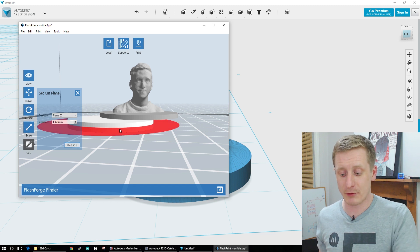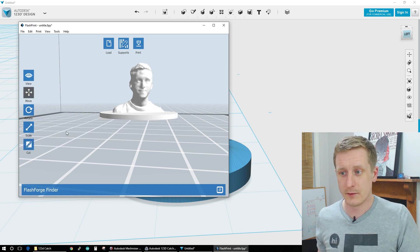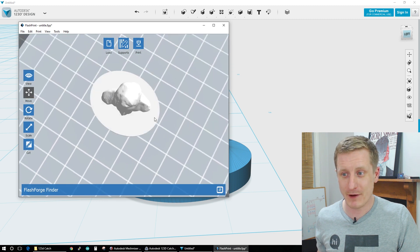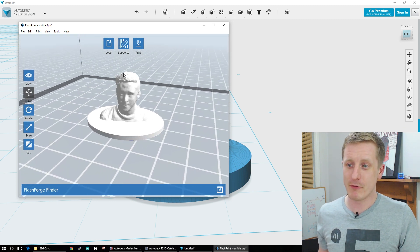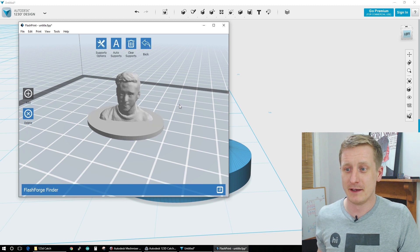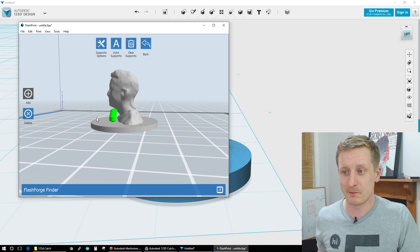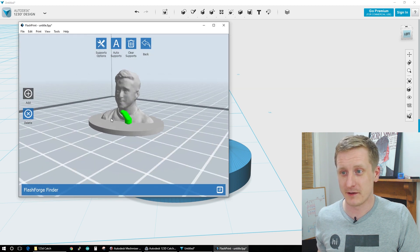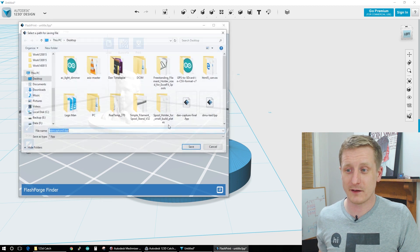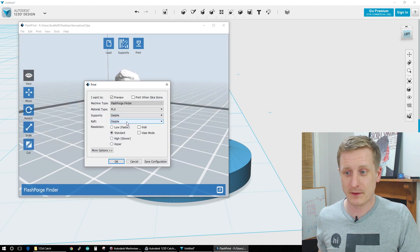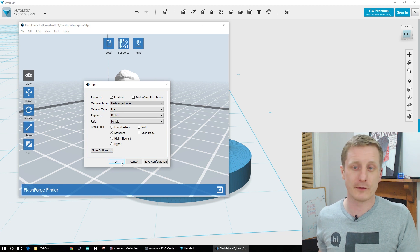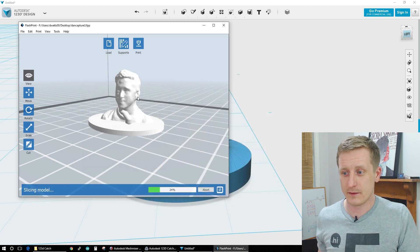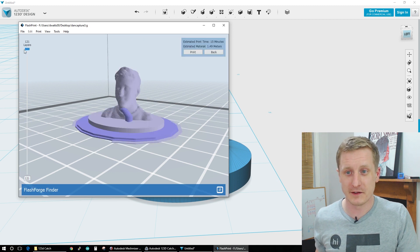It will separate the two models out. We can then move this one to the platform and center it. And then we're ready to print. It won't need a raft on there because there's certainly enough there. It may need some support. So you notice that chin's a proper overhang there. So we'll do an auto. Yeah, it definitely wanted a support there. So now we'll go back, save those sections, and we'll print it. Enable supports. We'll leave all the default settings.